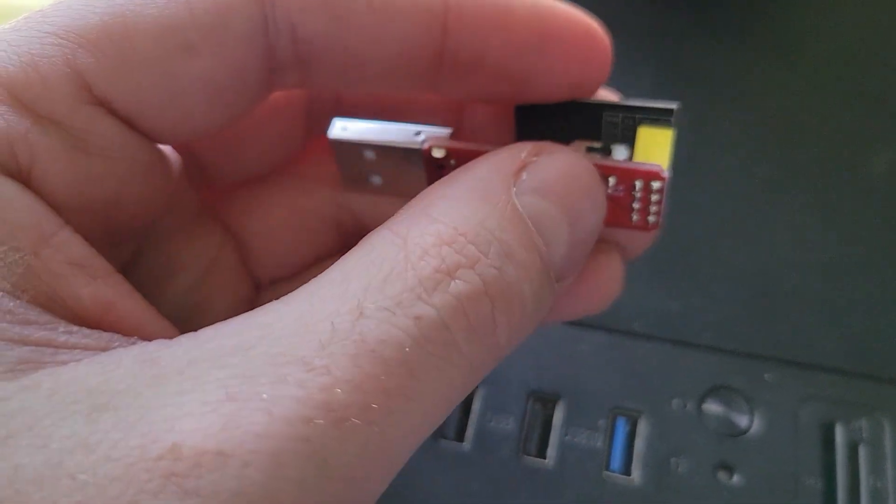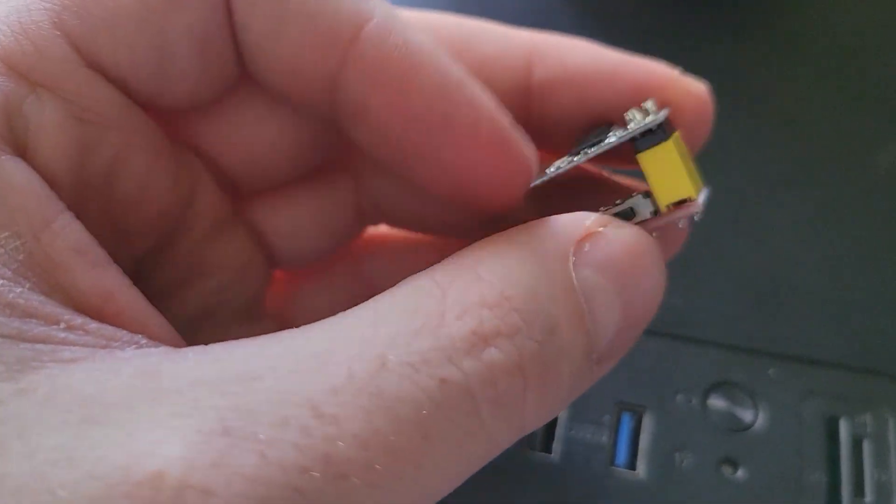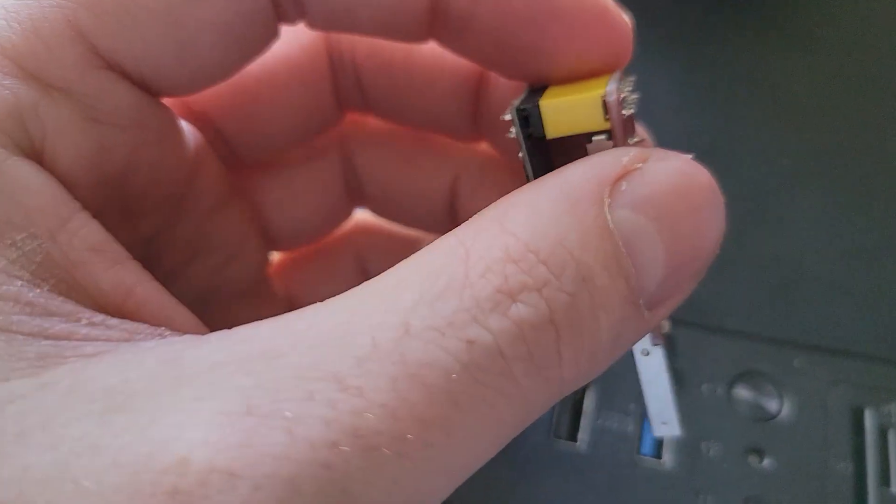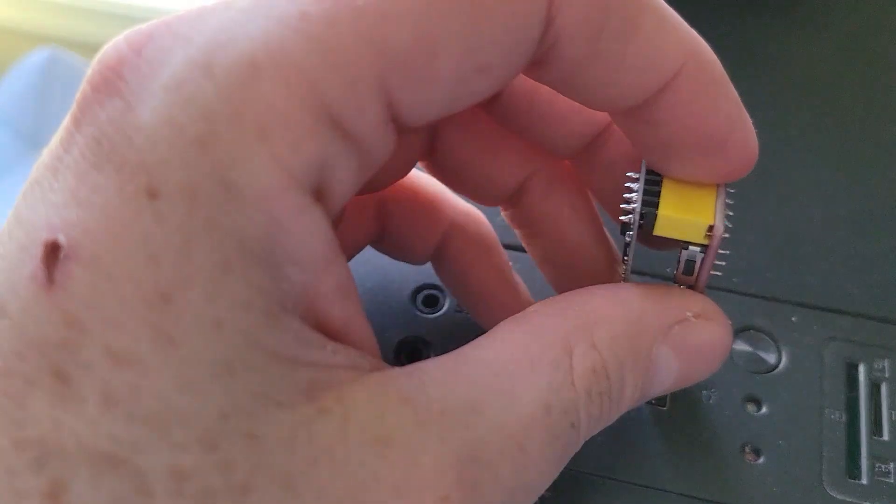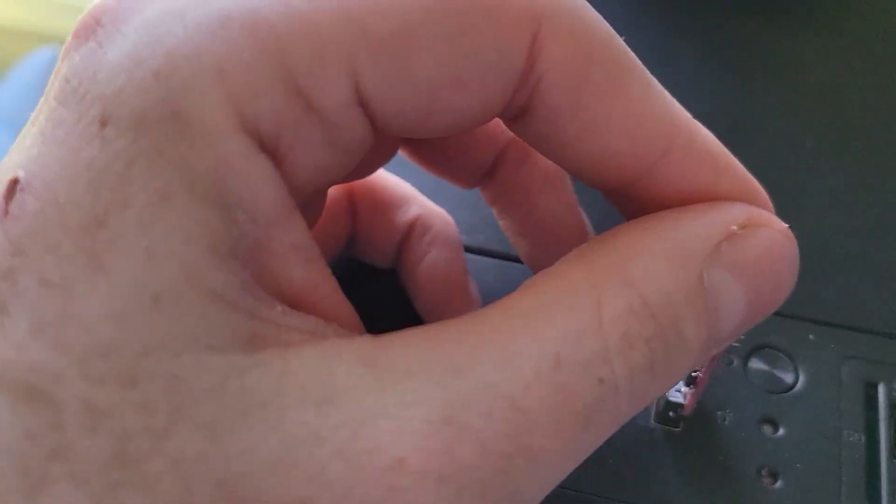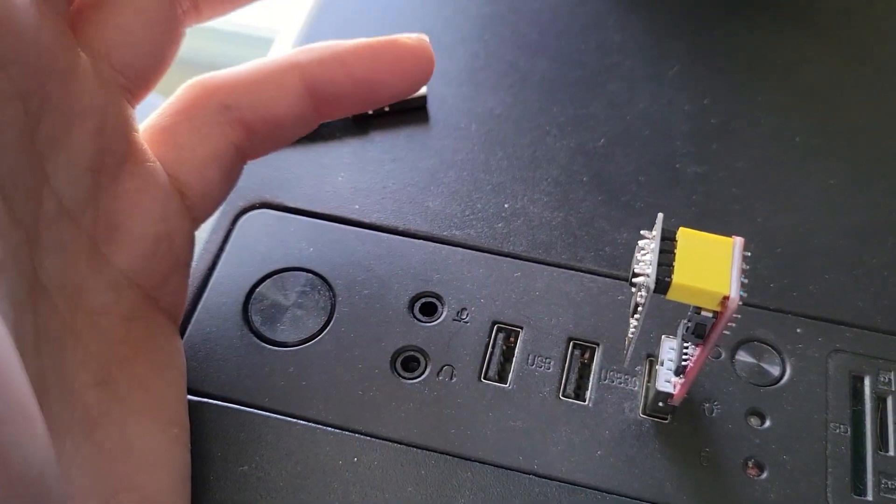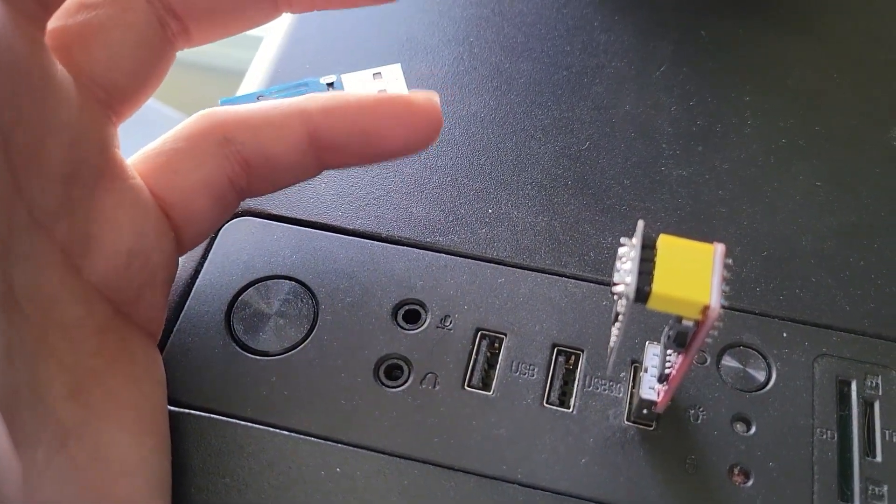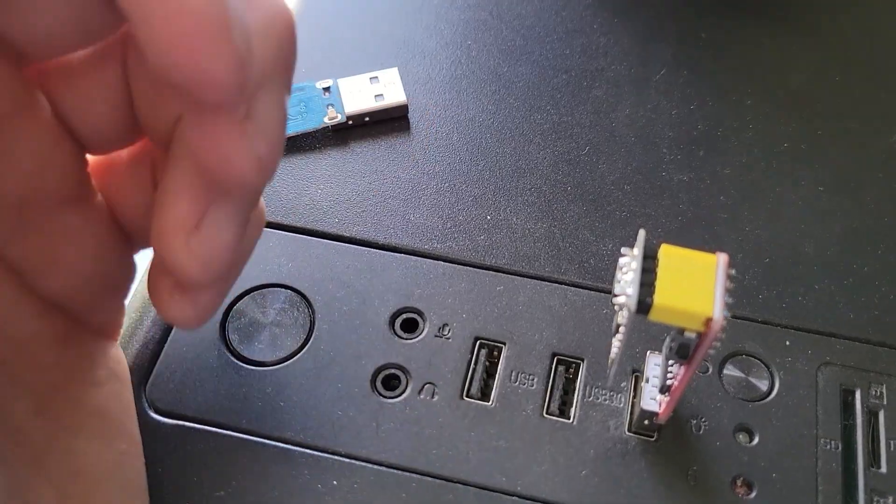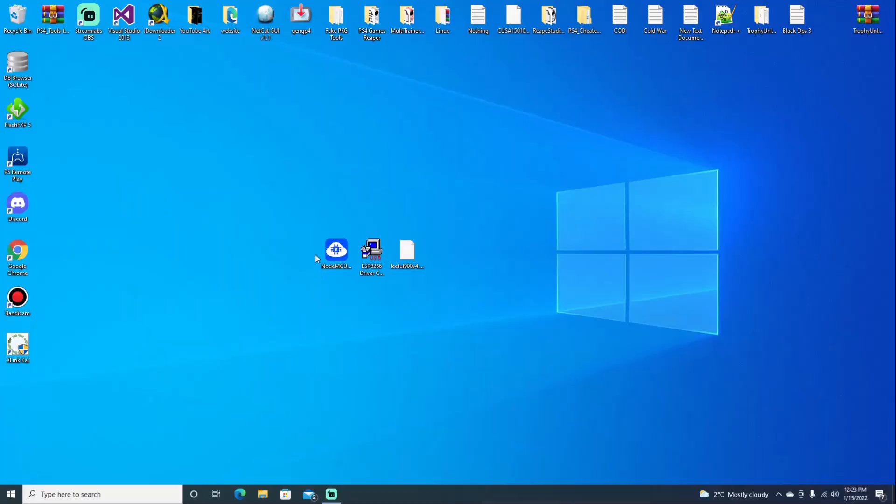I do have it on flash mode now, so we're gonna plug it in. Doesn't matter if it's 3.0 or not, but that's the one I'm gonna plug it in and we'll jump over to the computer.